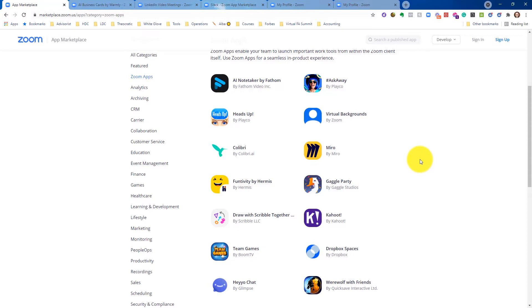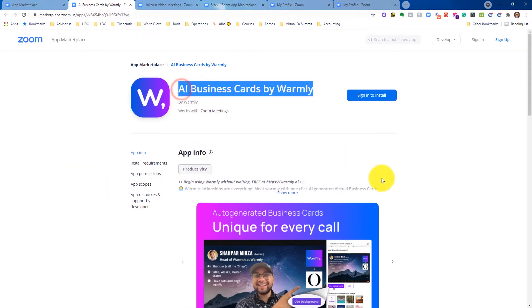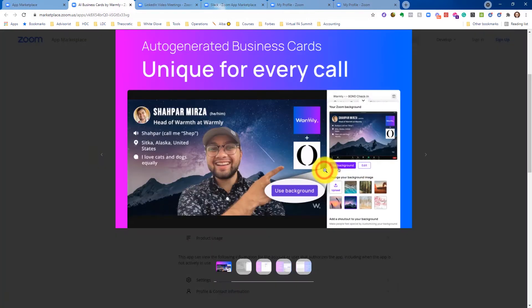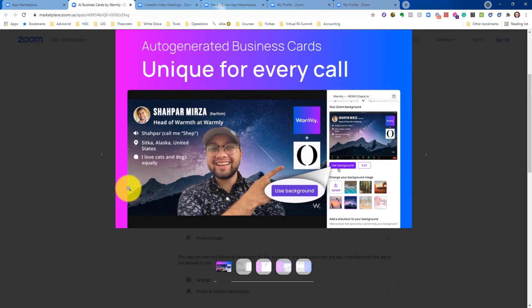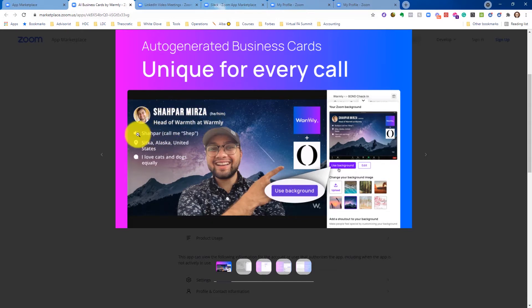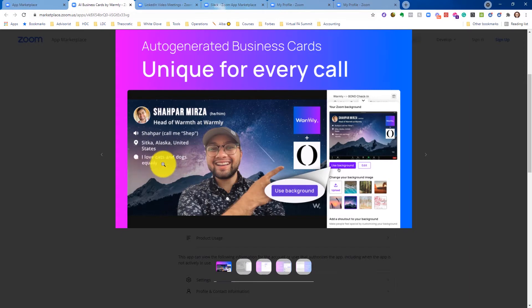I'm actually going to show you guys some of the Zoom apps that I think would be really helpful for you as an insurance or financial advisor. Alright, so the first one is Warmly. Now this is AI business cards by Warmly. So look out, interesting. This is—imagine having a coffee meeting and you come up to somebody and you have a fully customized Zoom background. You have a headshot, your name, what your title is, how to pronounce your name—like I know I go through that all the time with the last name, like Demare, I get called everything—where you are, and something interesting about you. I love cats and dogs equally.